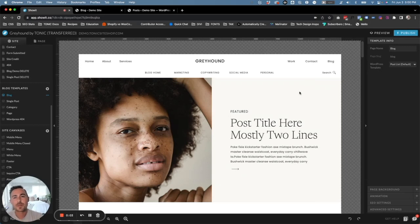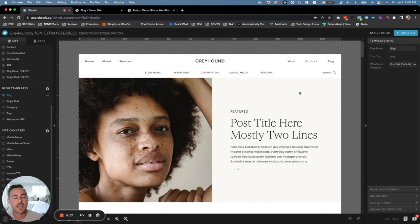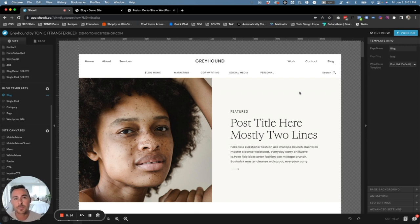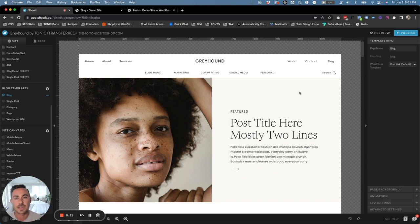Hey guys, Ryan here with Tonic Site Shop. In this quick video, I'm going to be walking you through the Greyhound blog pages, how they work, and how you can edit them. The great thing is it's pretty much already set up for you. As long as you have blog posts and a WordPress installation with your Showit account, you're going to be able to literally just press publish and it's going to connect and work all together.